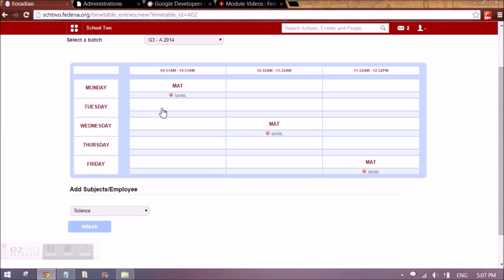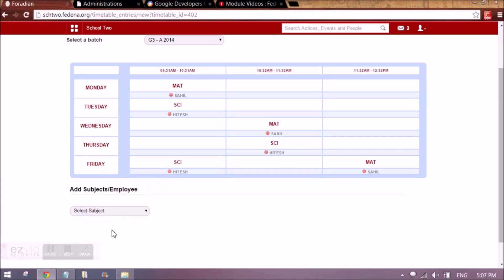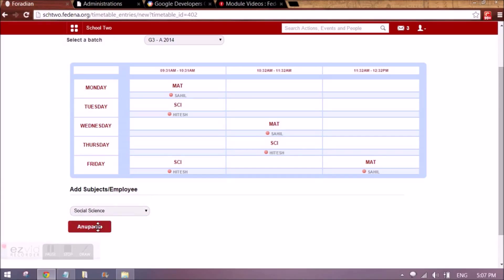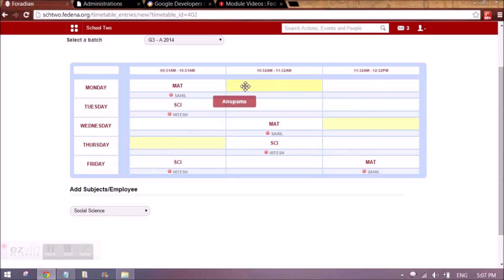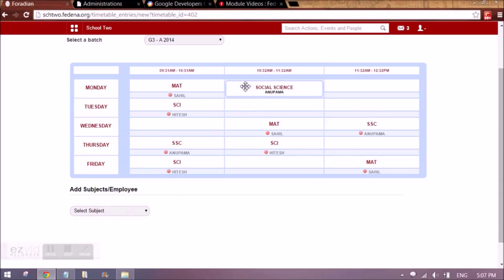In the same way I can do it for another subject, and for all subjects this has to be done. And the timetable will be created.